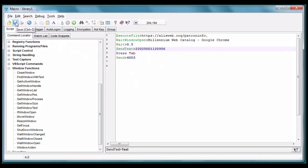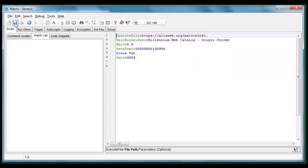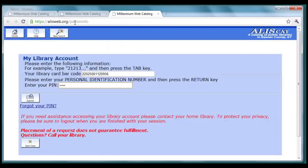Now remember to click save. Now we should be able to run this script right from Macro Scheduler, so let's try it. Click here, or press F9, success.